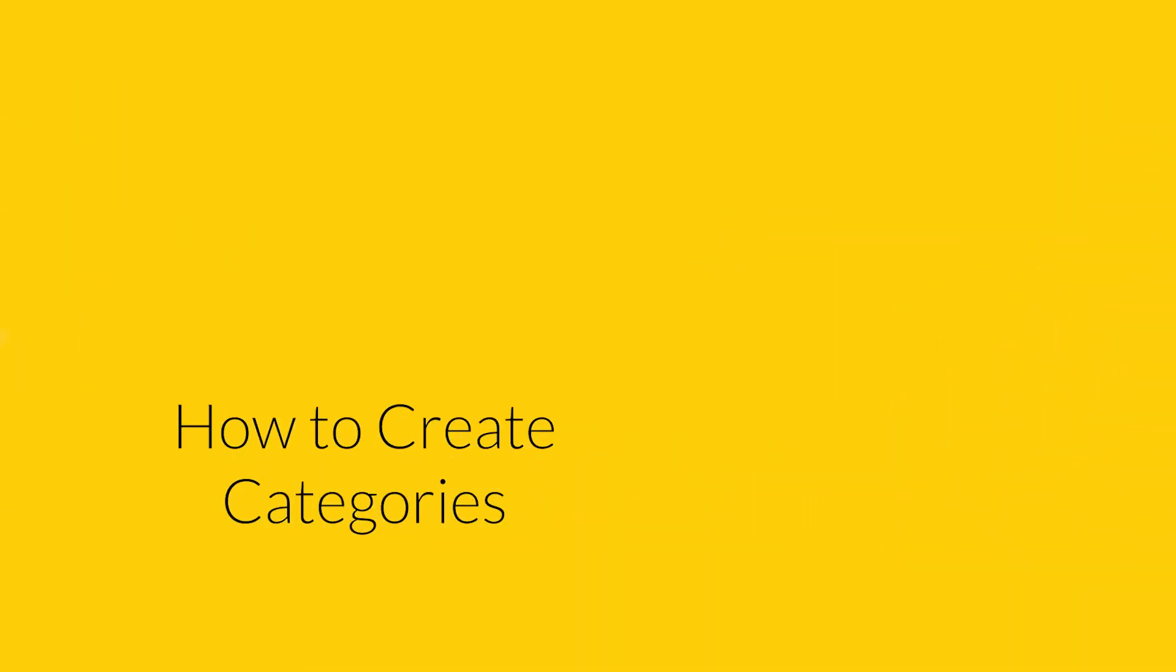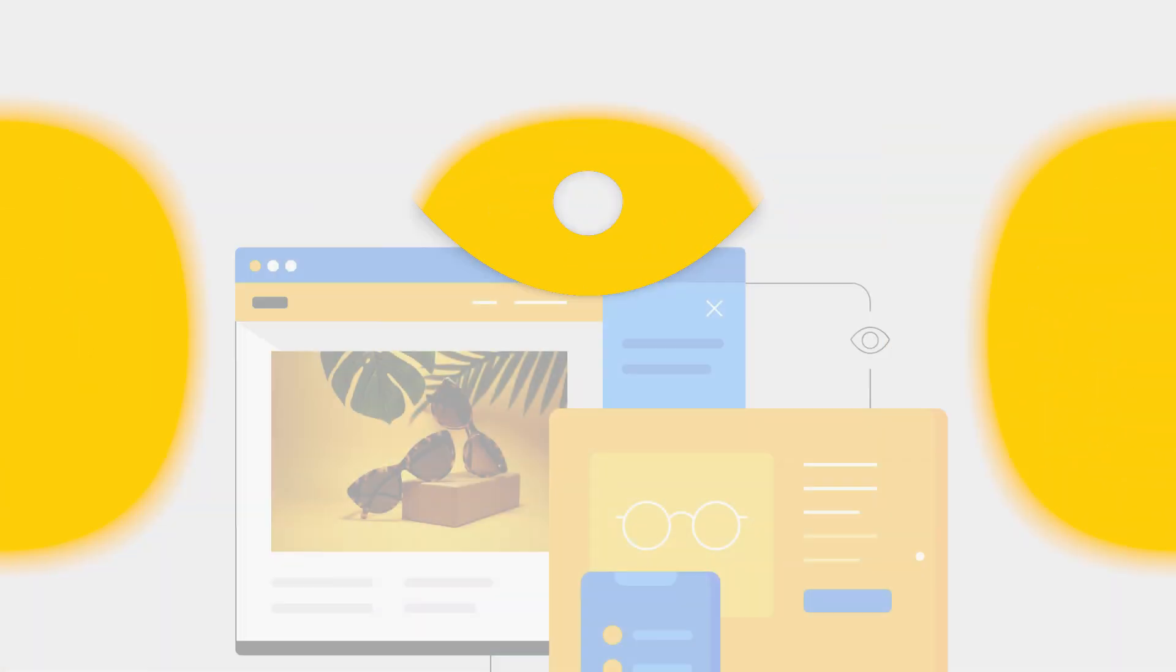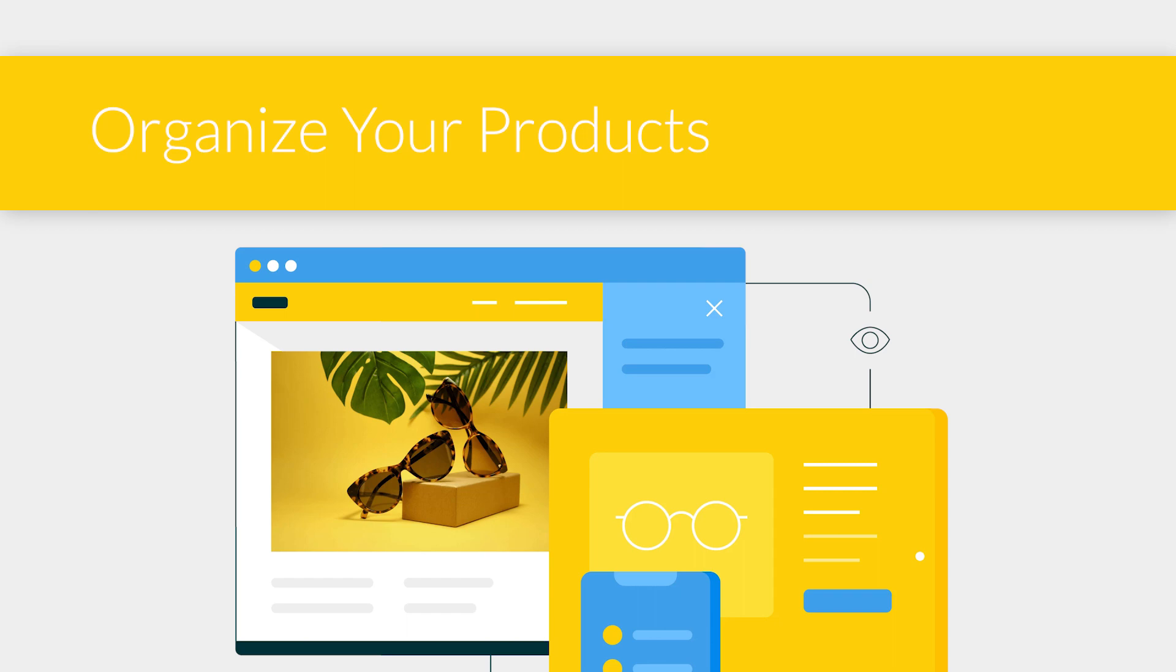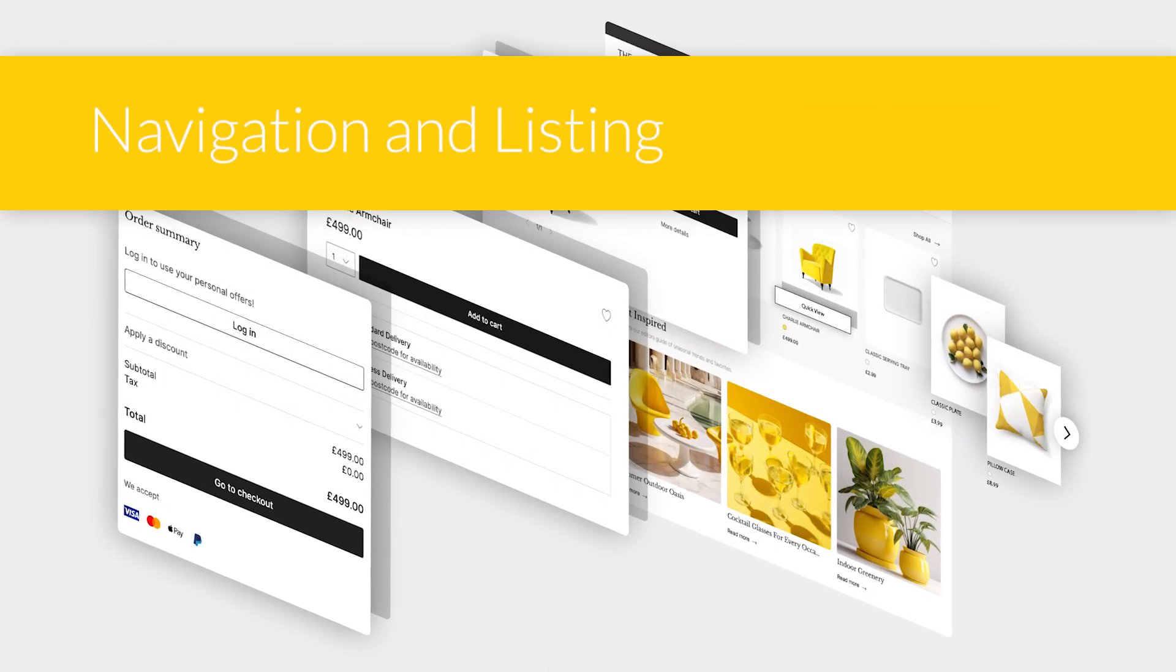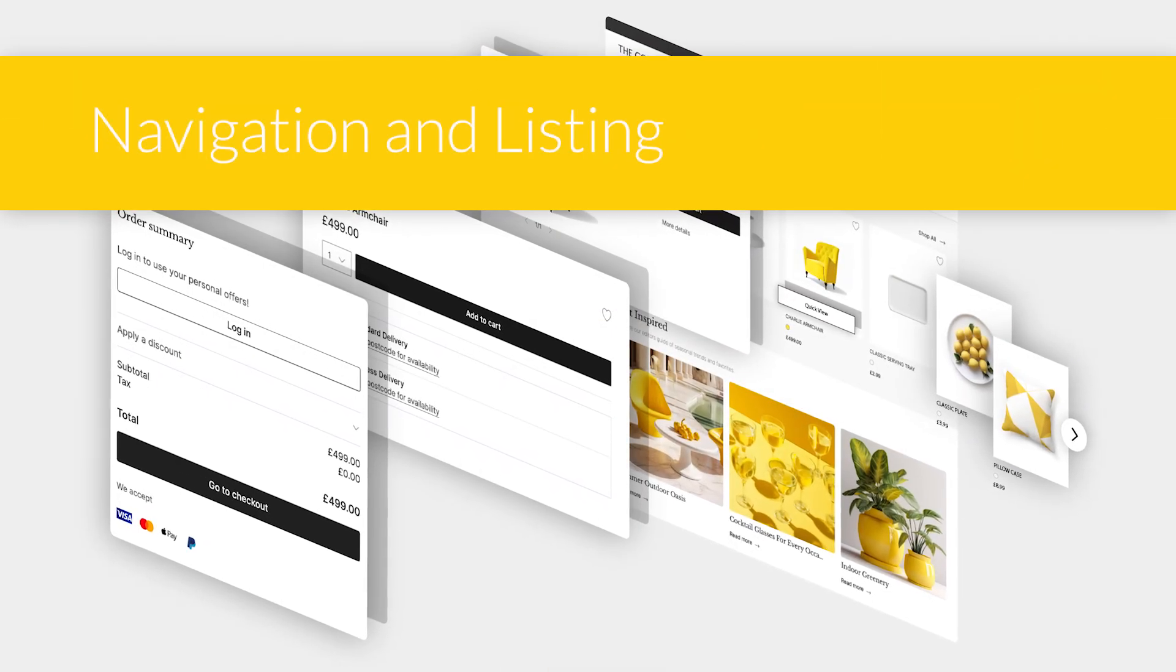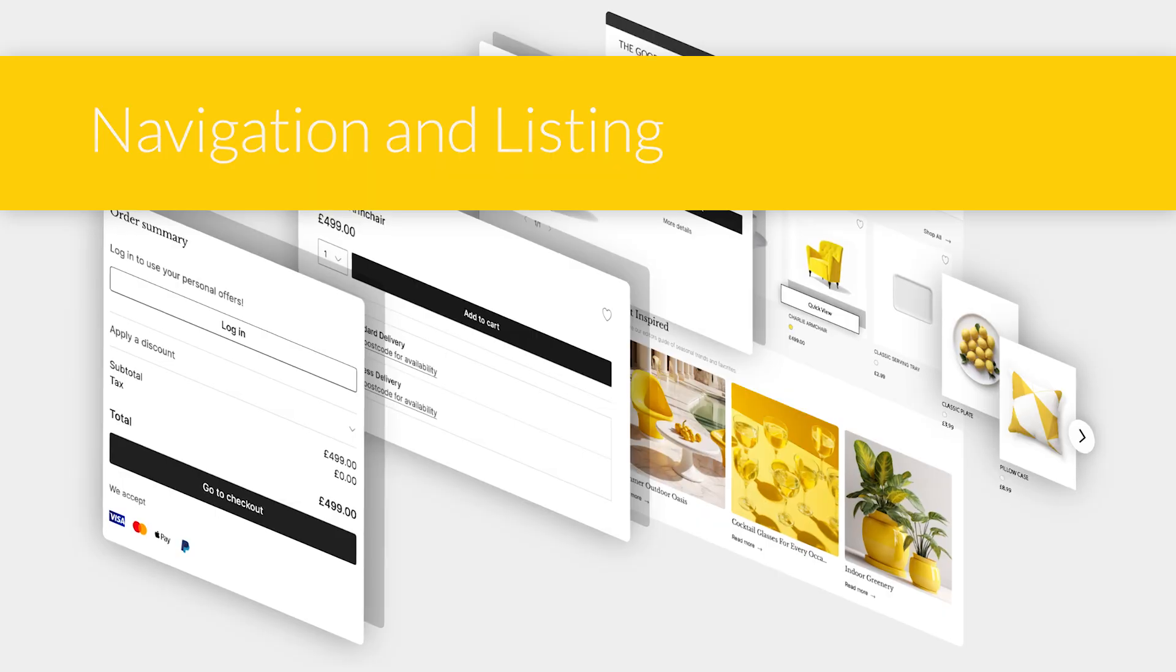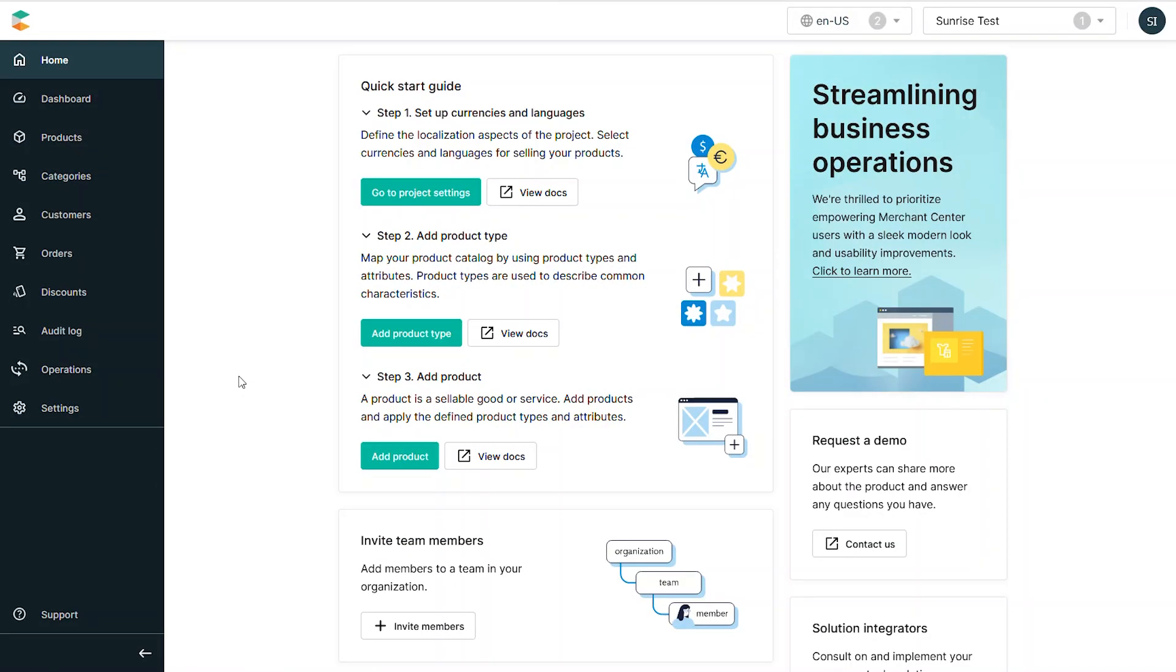Categories are an important part of organizing the products within your e-commerce store. They can be used for your navigation or for the product listing pages. Let's review how to use the Commerce Tools Merchant Center to create categories and subcategories for your products.